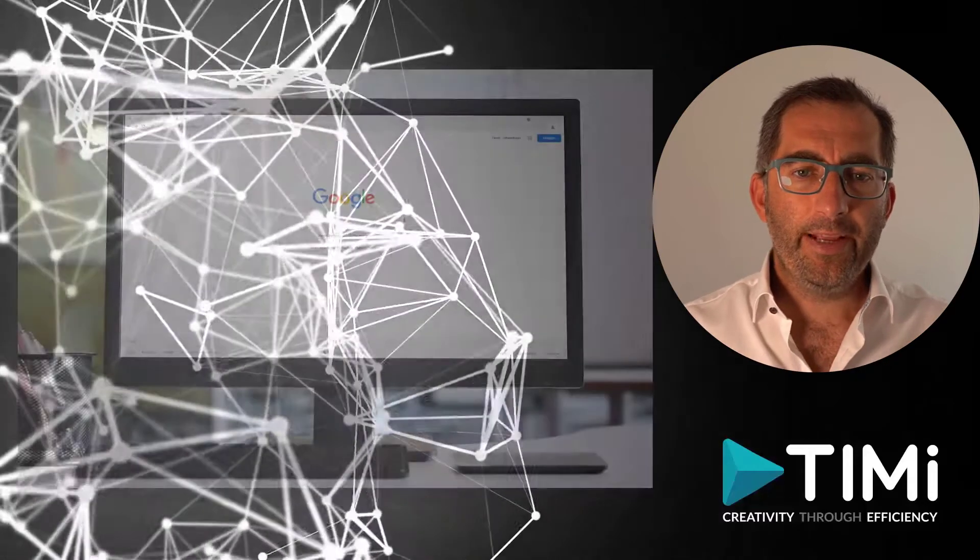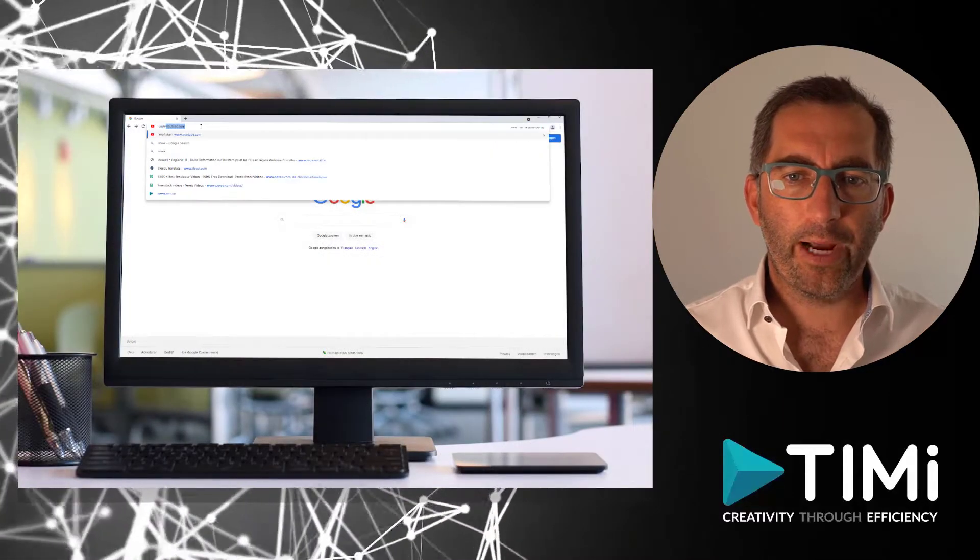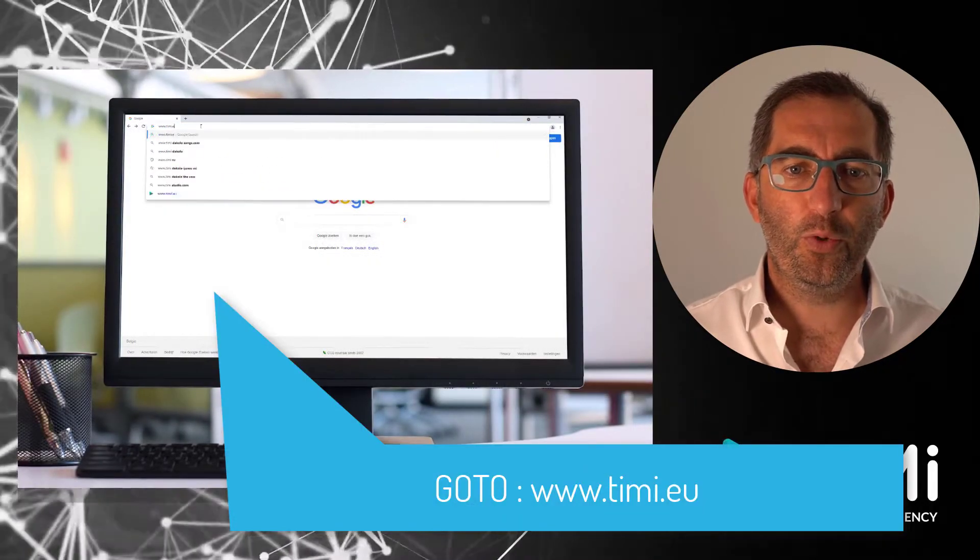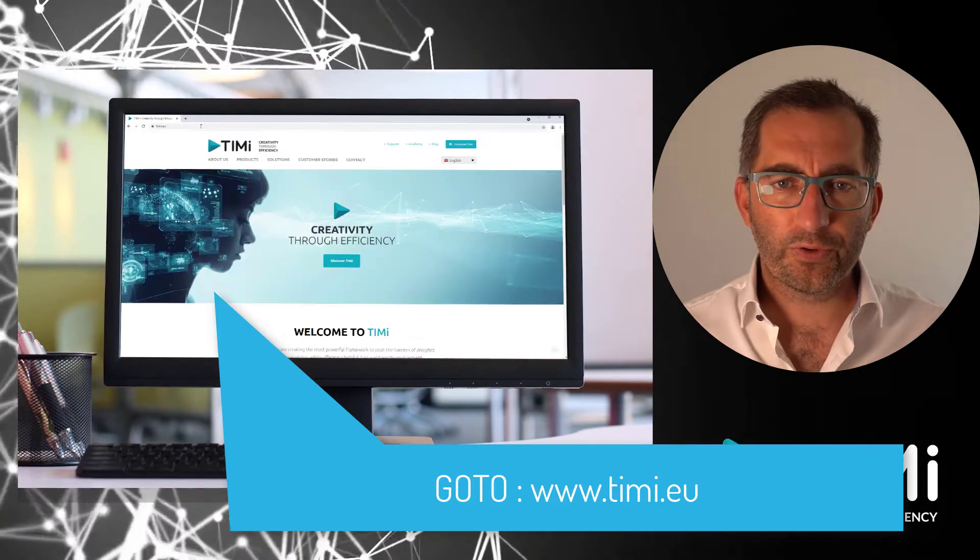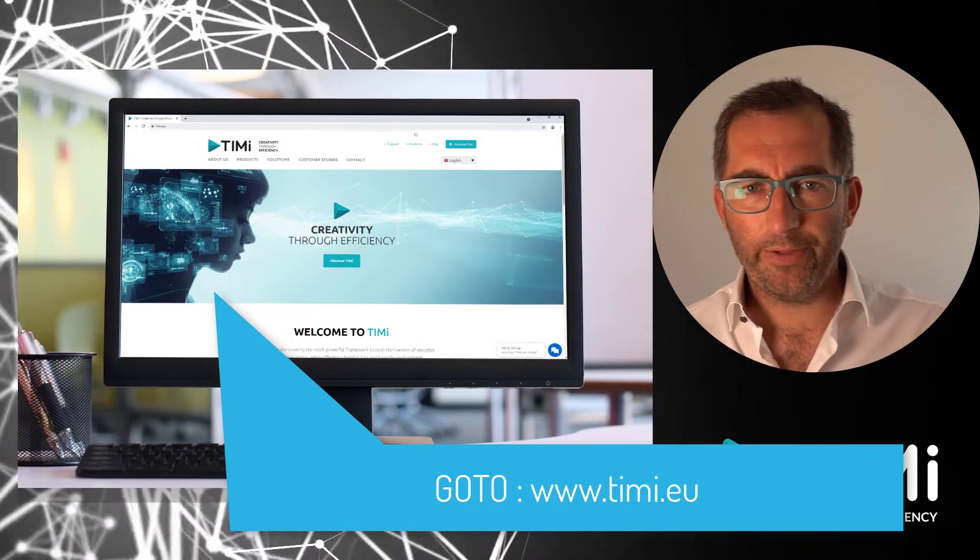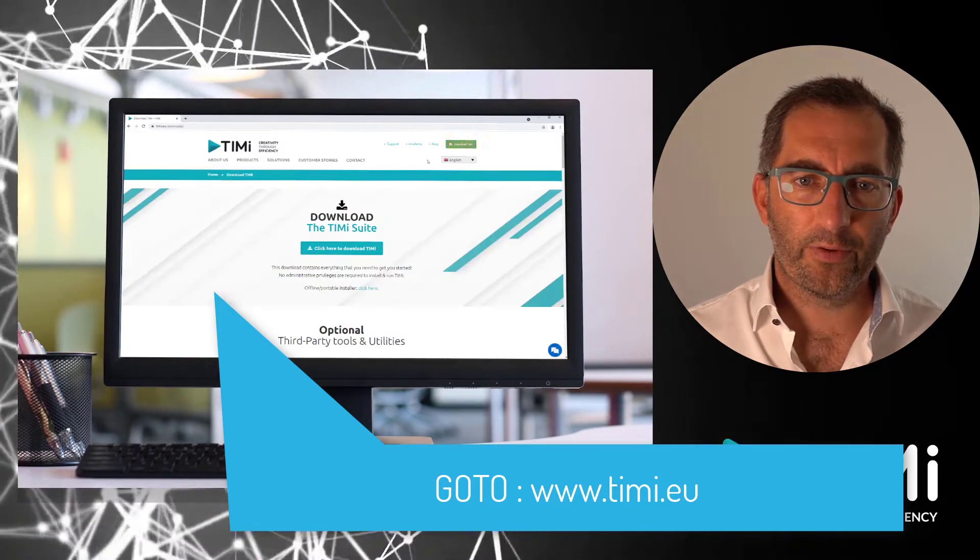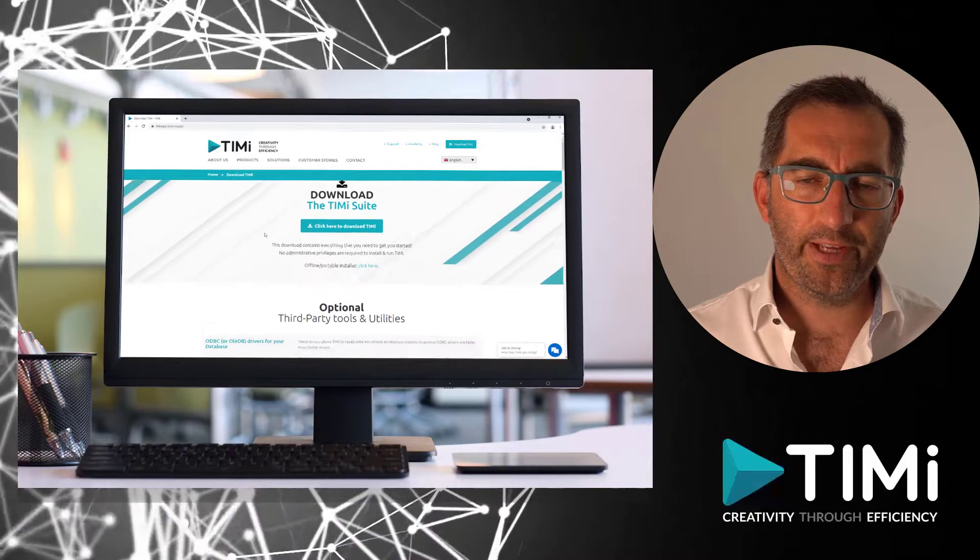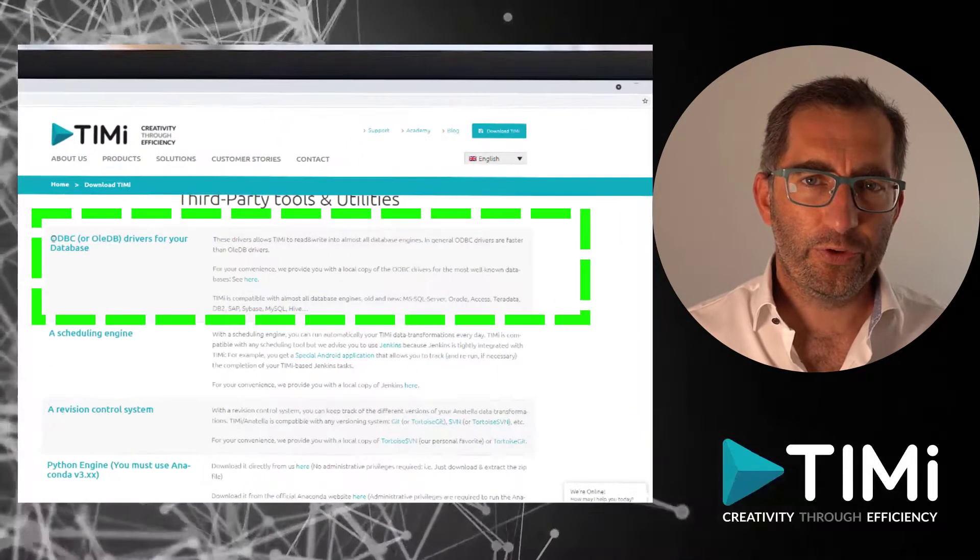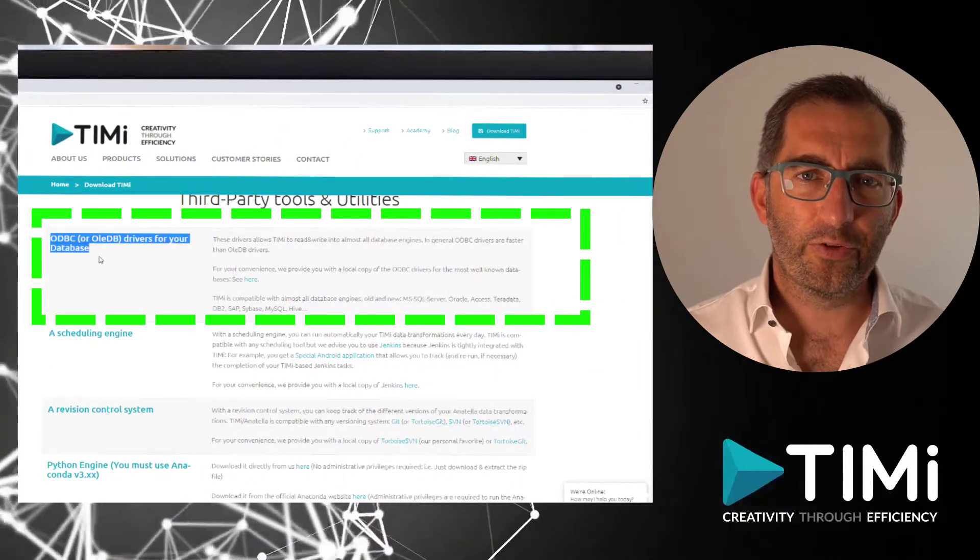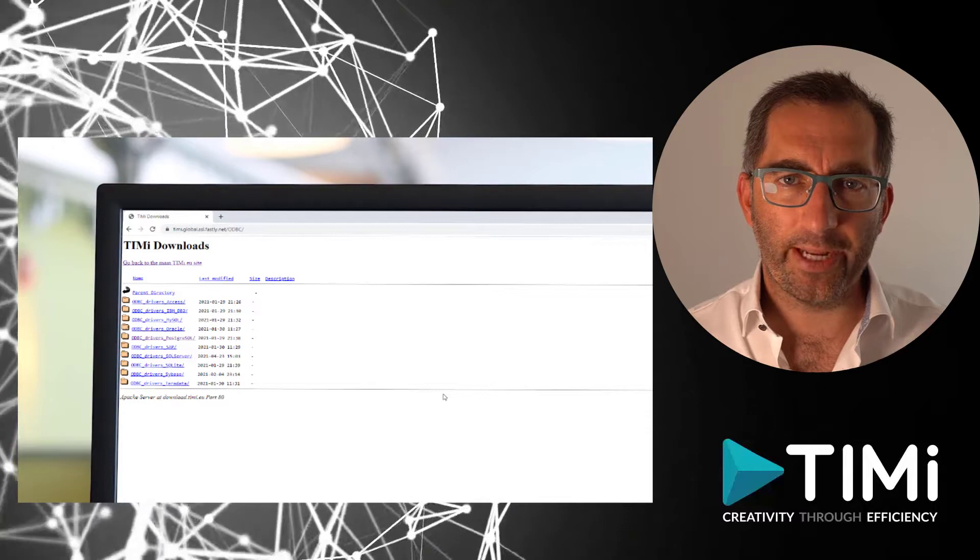The easiest way to find the right driver is to go to the timi.eu website, go to downloads, scroll a bit down. Then you'll get a list with all kinds of databases and you just need to select the right database for your case.